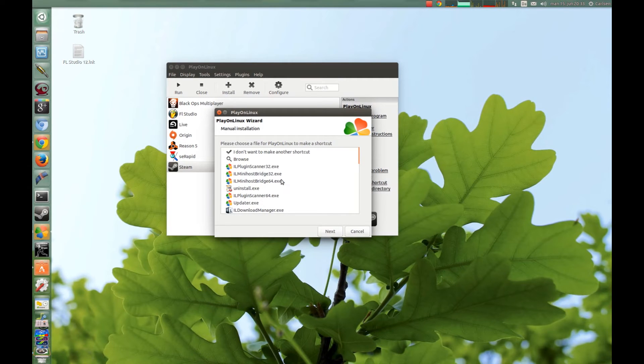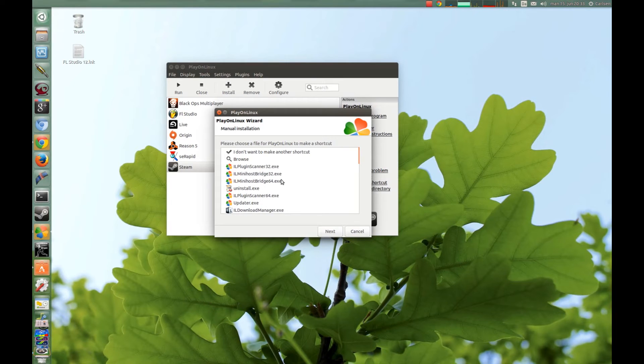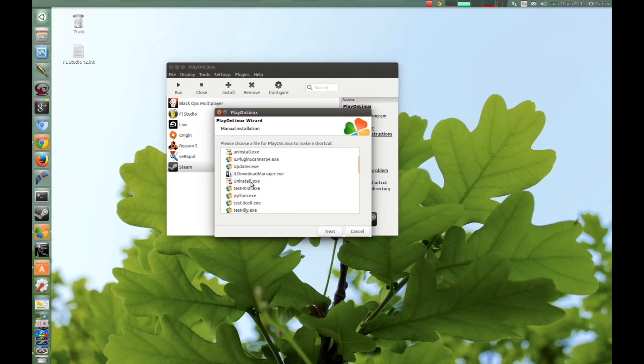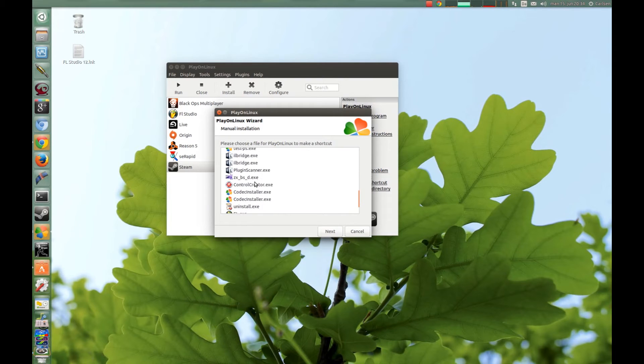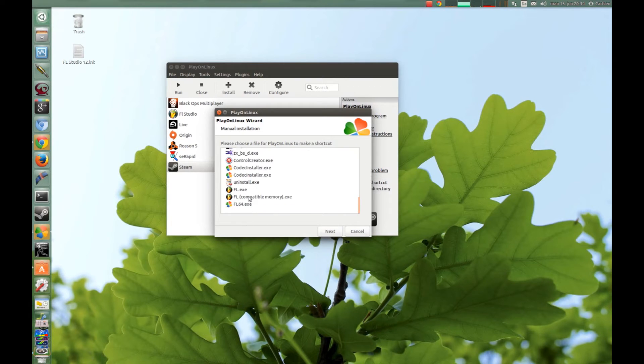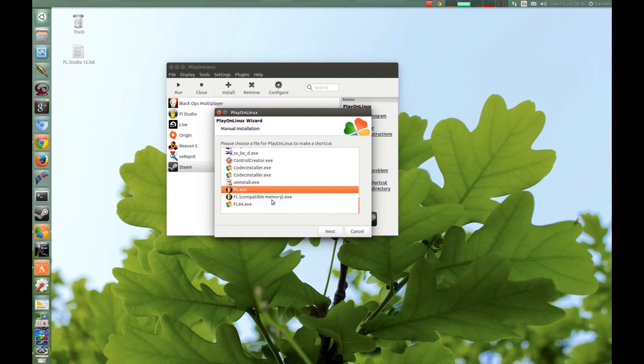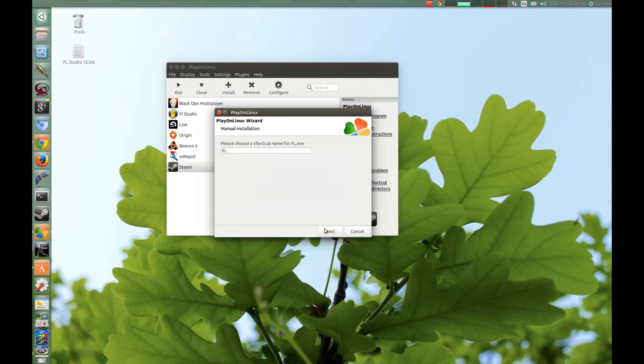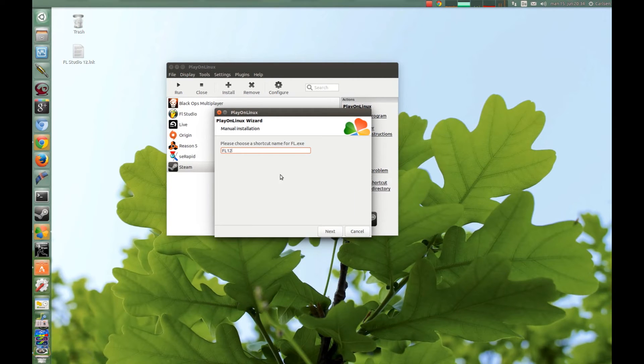You can choose as many as you want to, but I will choose this one here, FL Studio. Press Next and you can choose the name of the shortcut, and I call it FL 12.